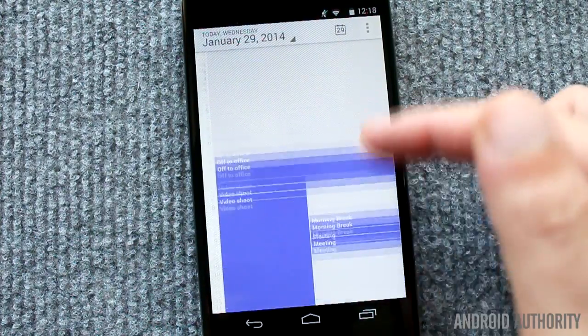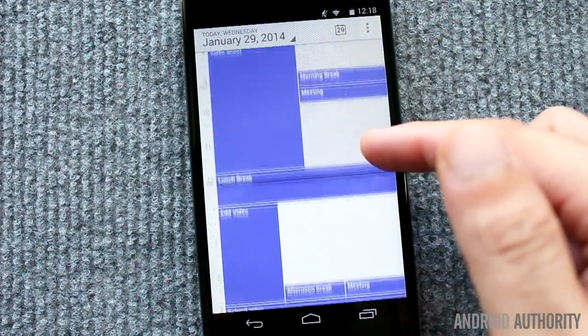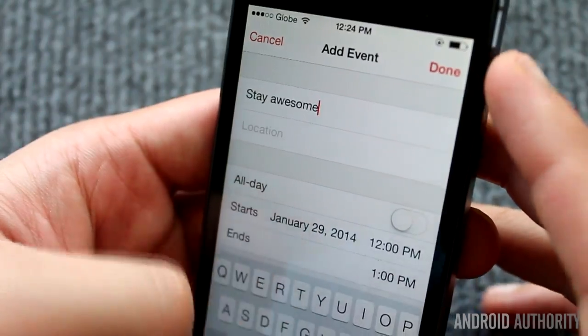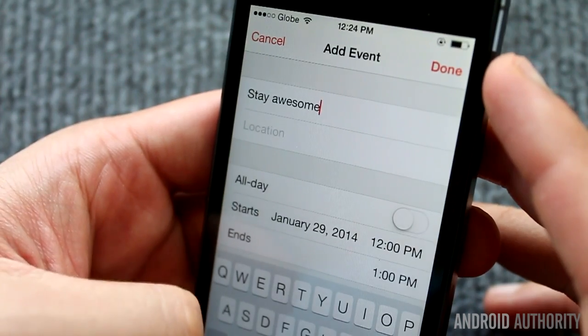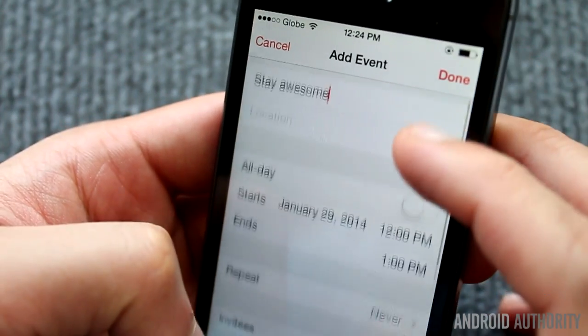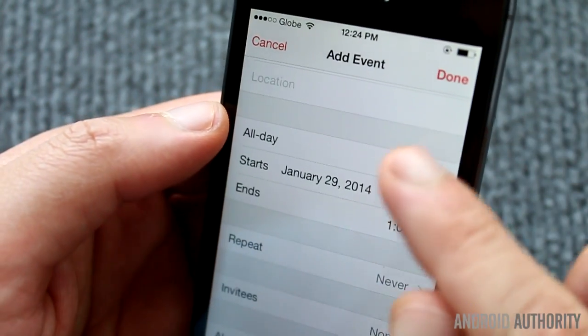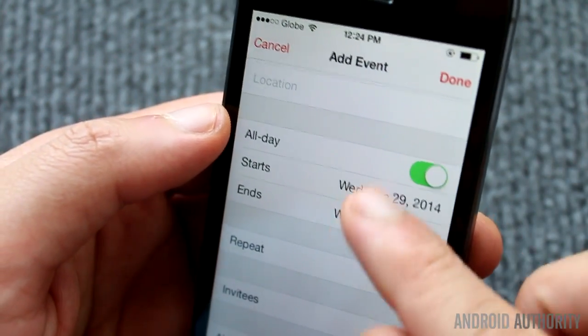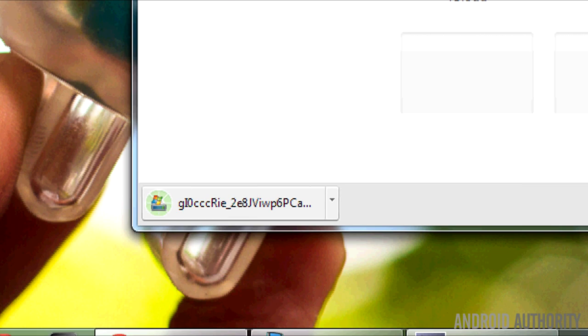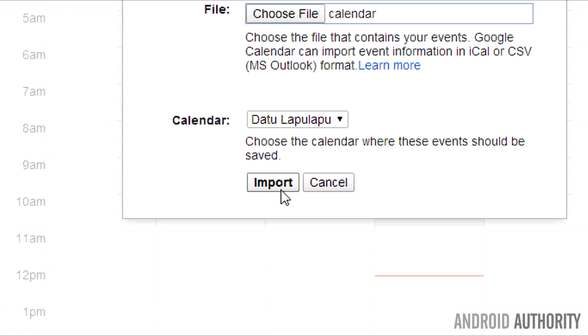Remember, this method is a one-way street. If you add new calendar events on your iPhone, they won't get synced to your Android phone automatically. Instead, you'll need to go through the export-import process all over.